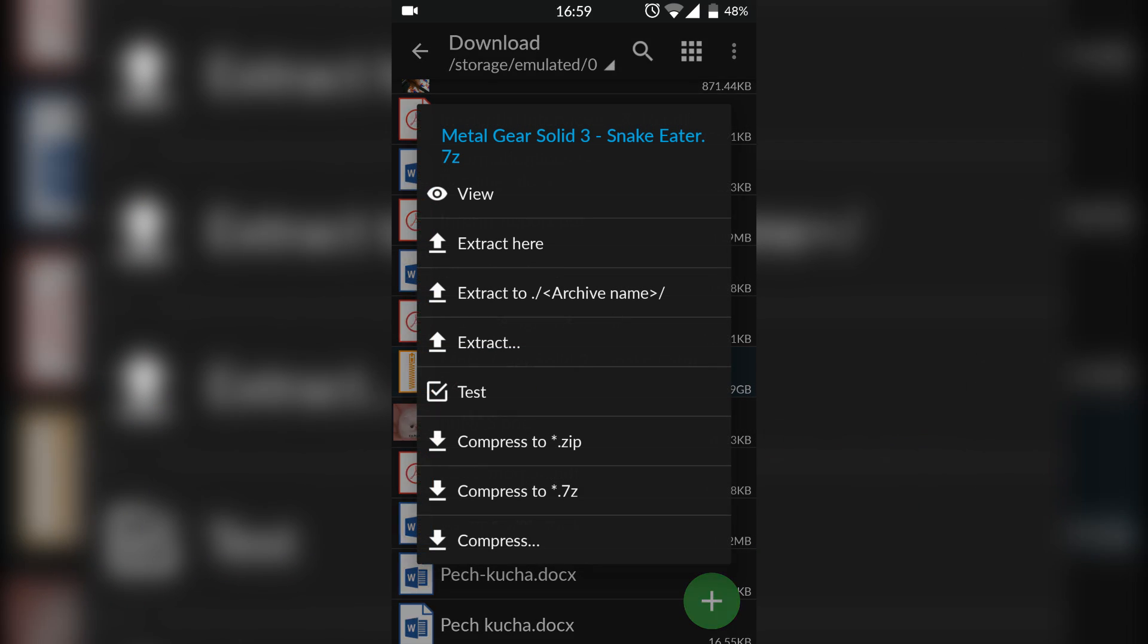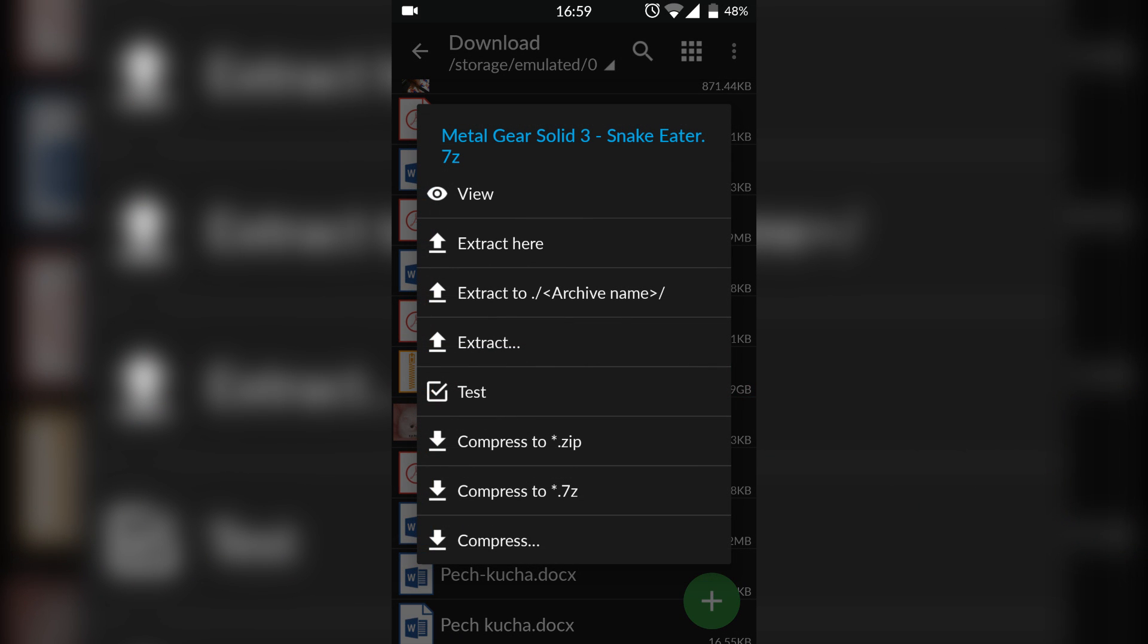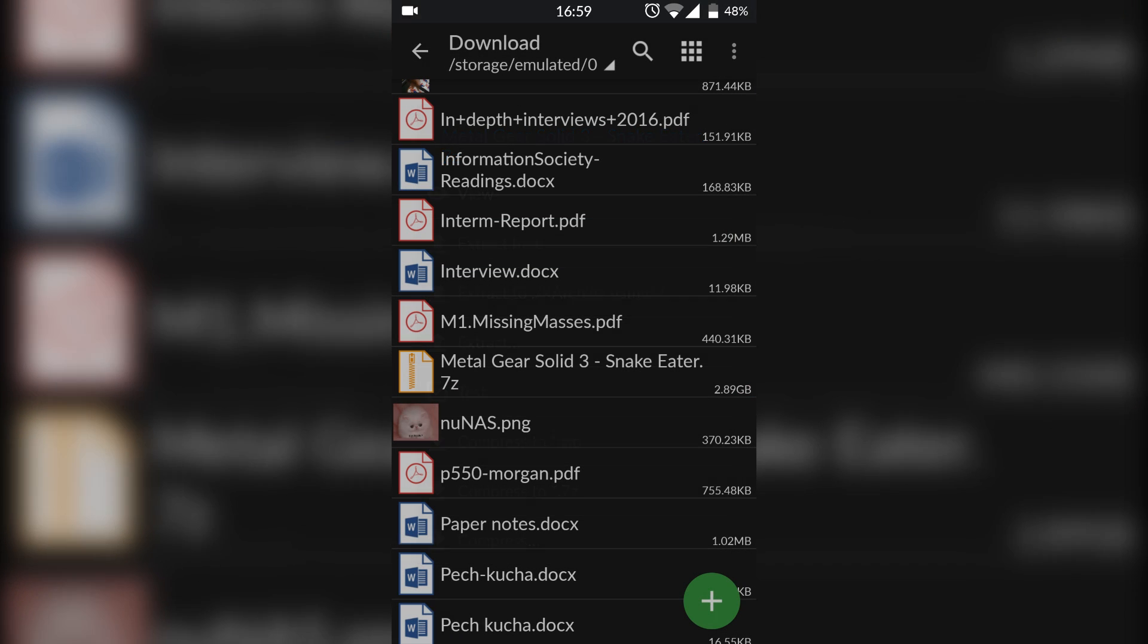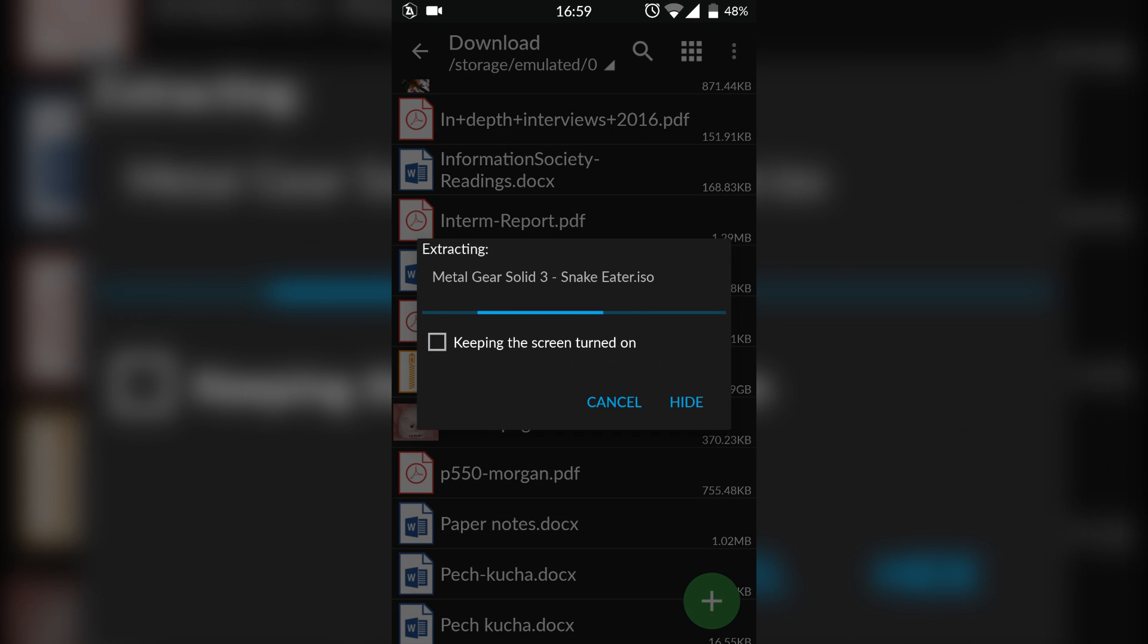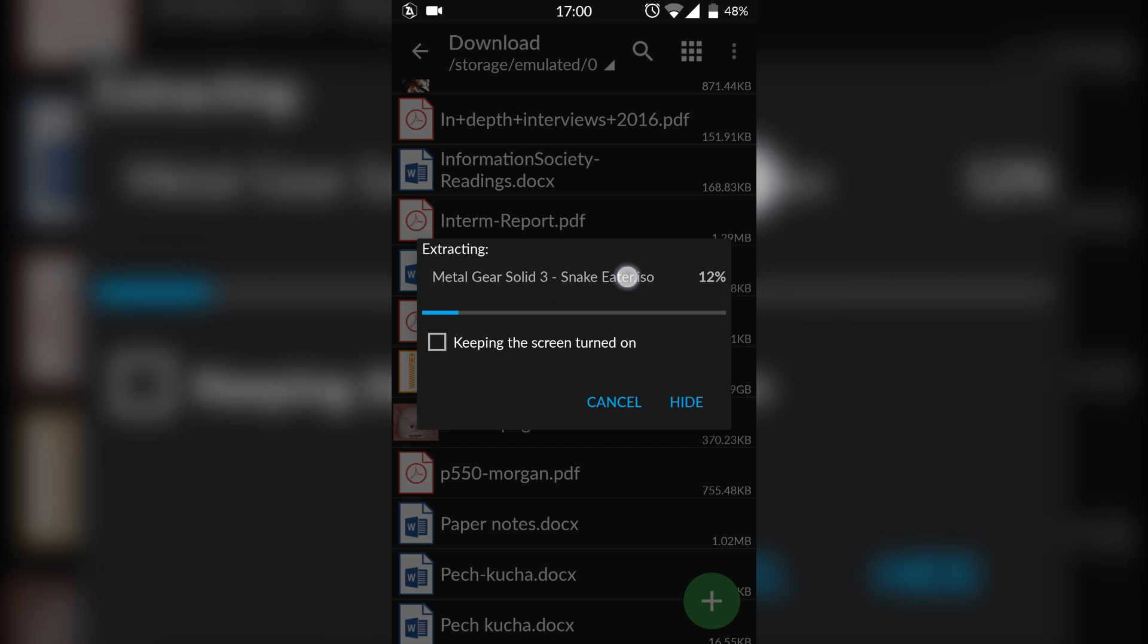So what you're going to do is once you have your game downloaded on your Android device, you're going to click on it and you're going to click Extract Here. That is going to extract the game file from the zip and extract it out here.